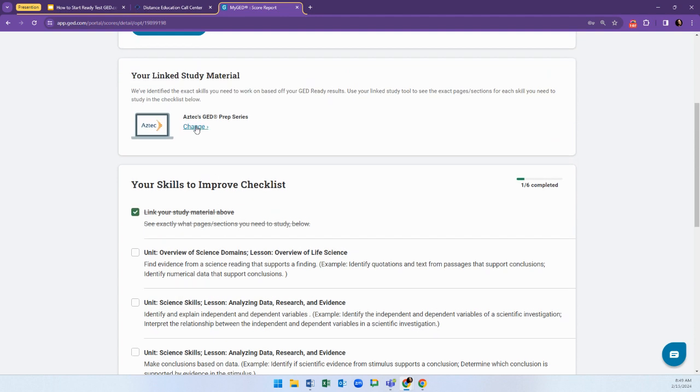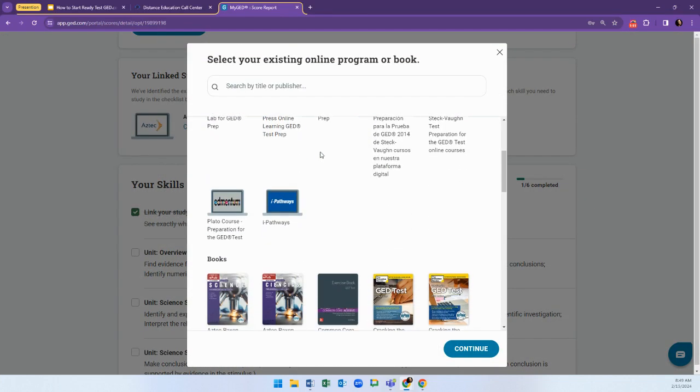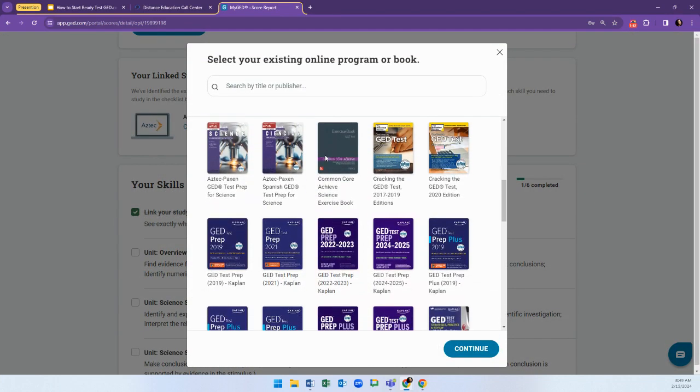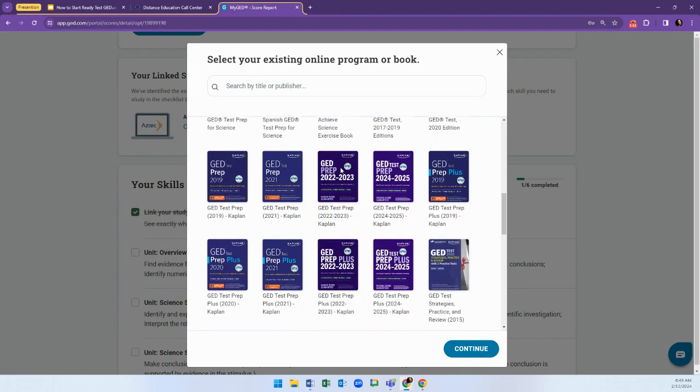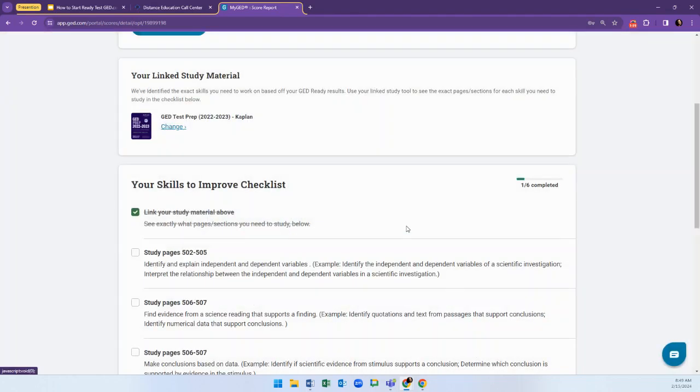You can change your material by clicking the word Change, locating the material you would like to study, selecting it to make a blue check mark, and then click Continue.